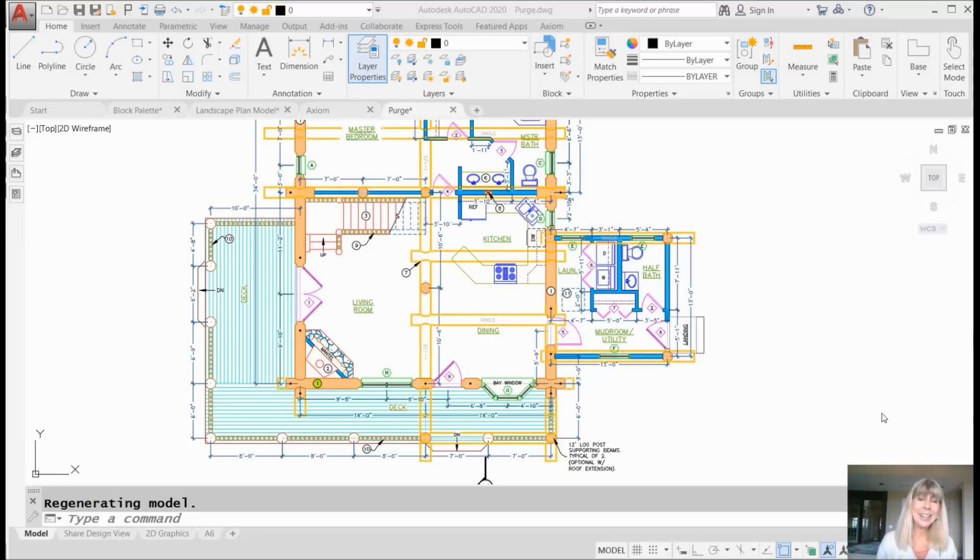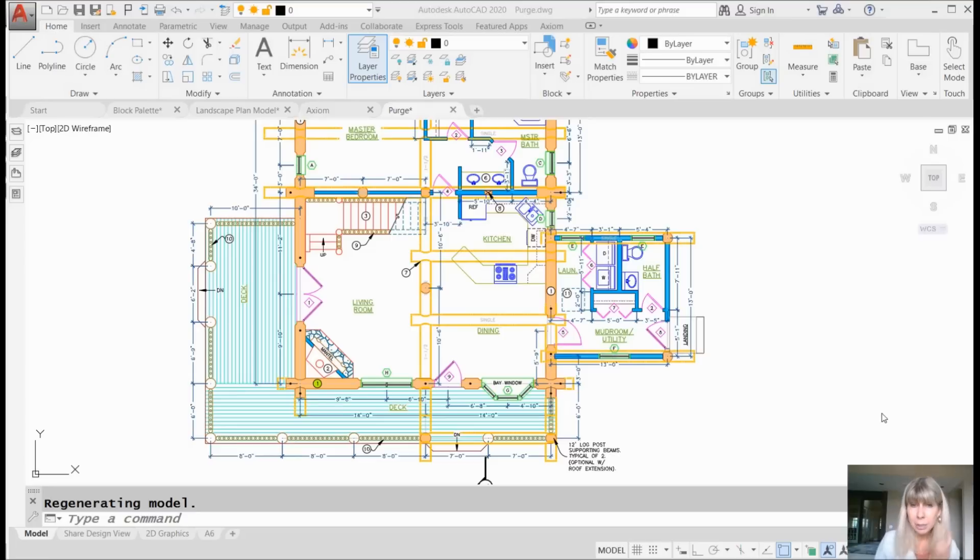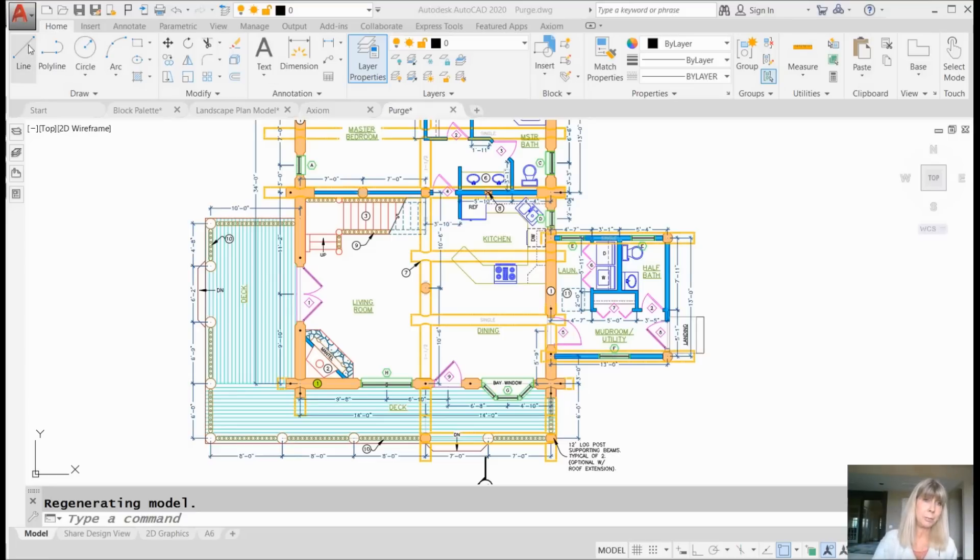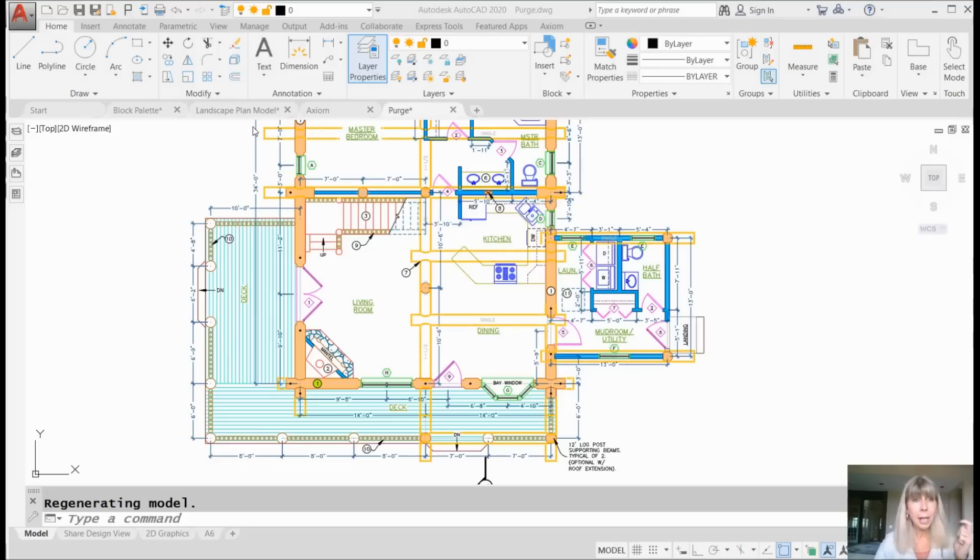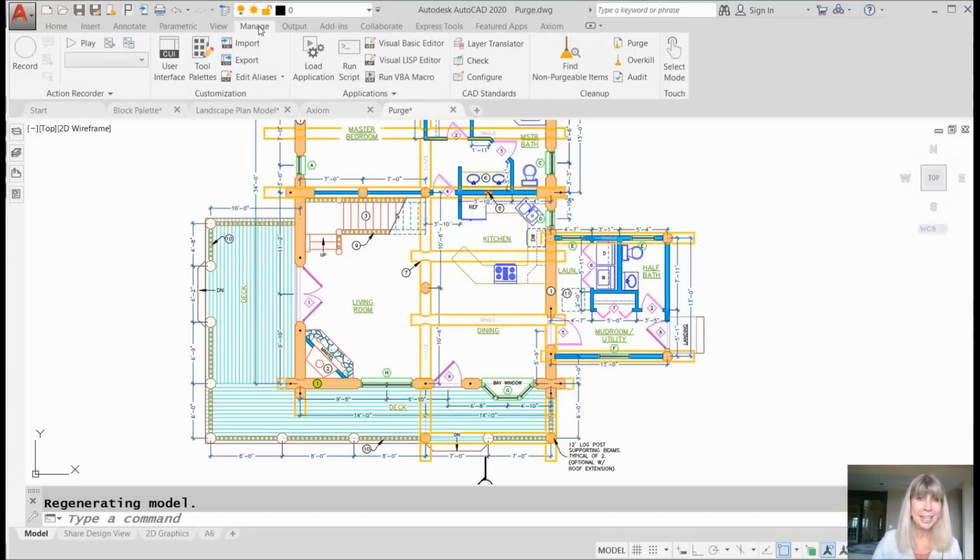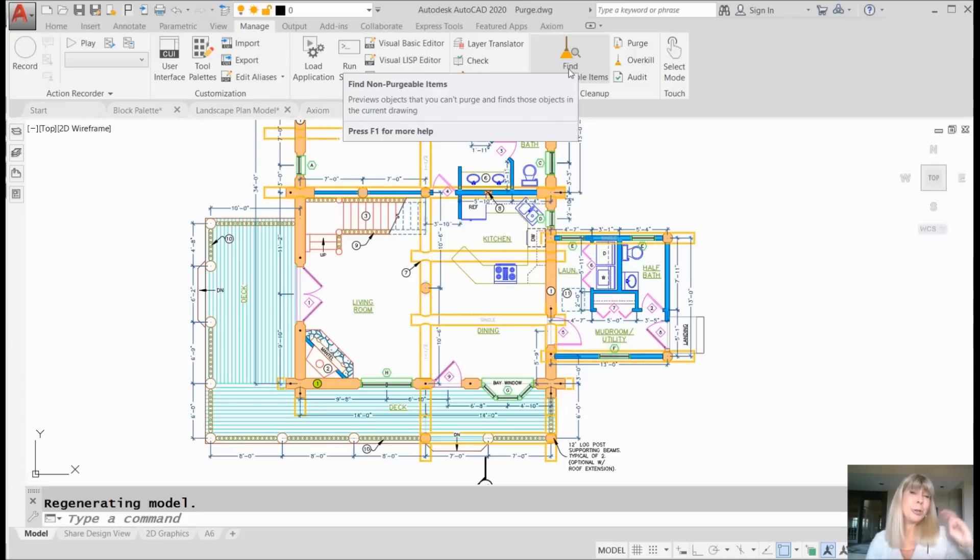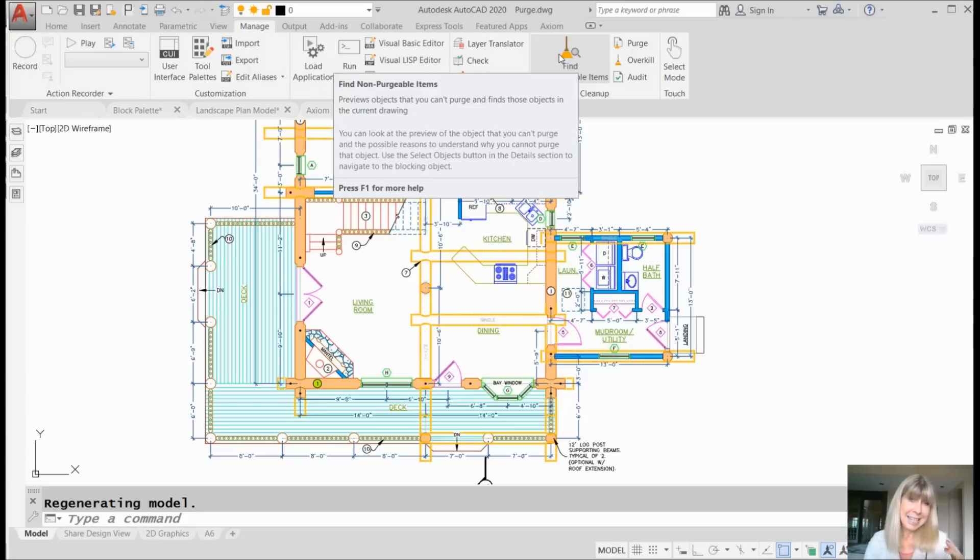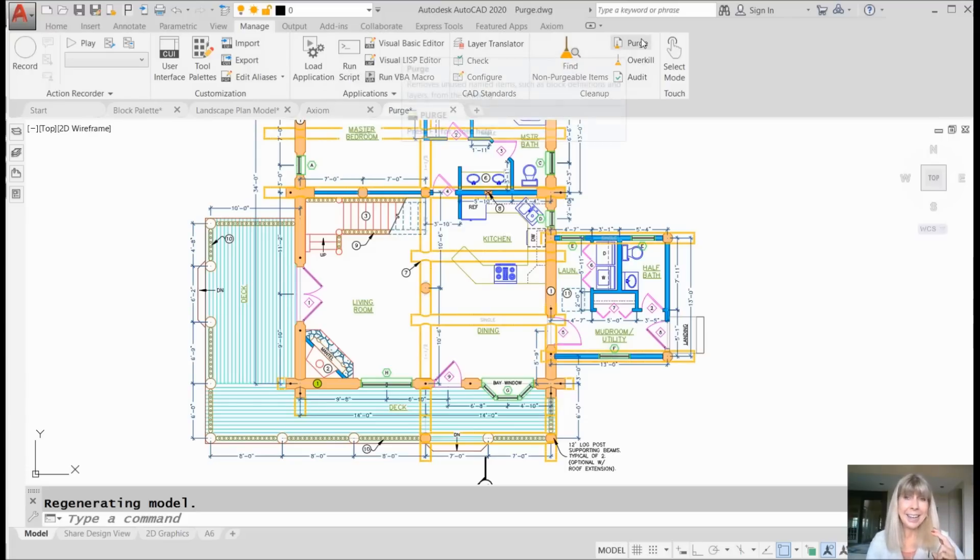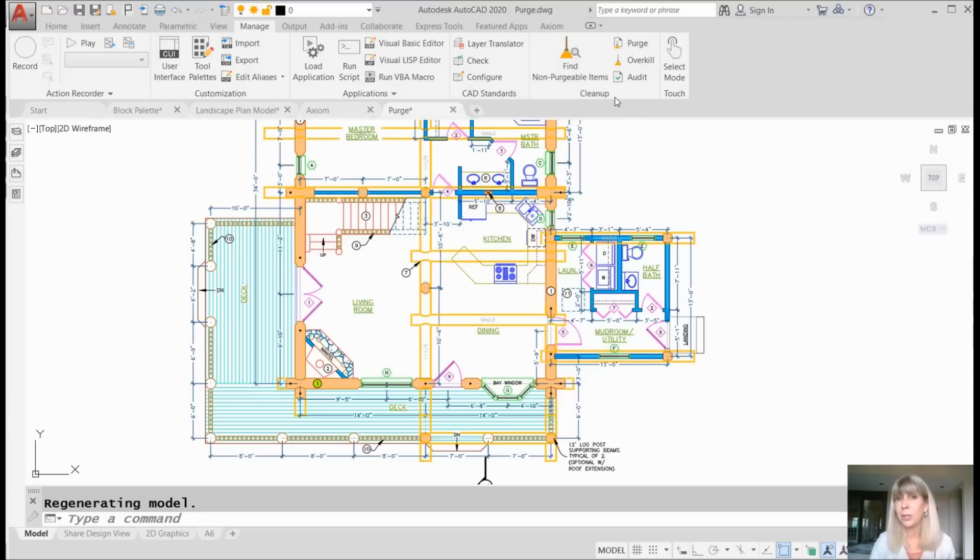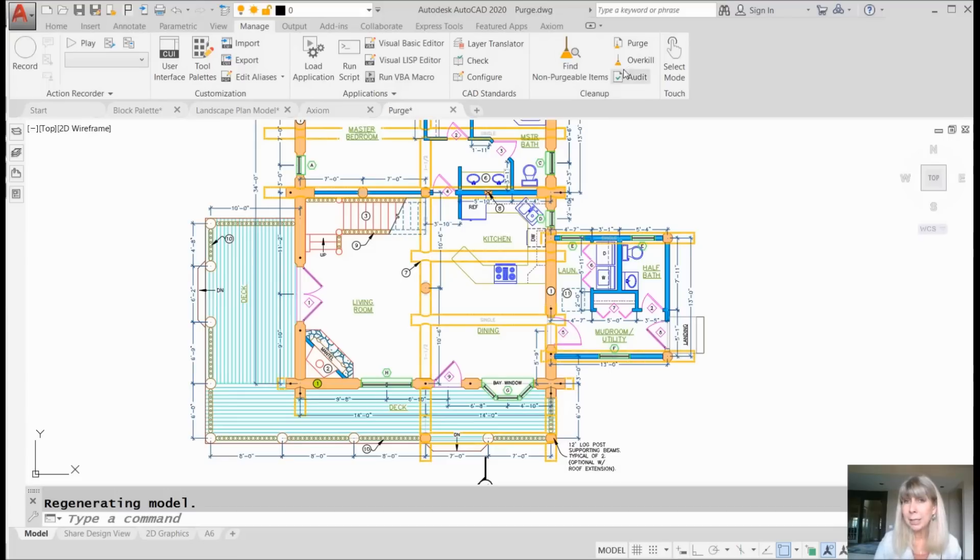One of the first things you're going to notice is that you can get to the Purge dialog box so much easier than you could before because you don't have to go to the application menu. It's actually in the ribbon. I'm going to go to the Manage tab on the ribbon and you will see there's a new panel called the Clean Up Panel where it has some other cool features, Overkill and Audit.